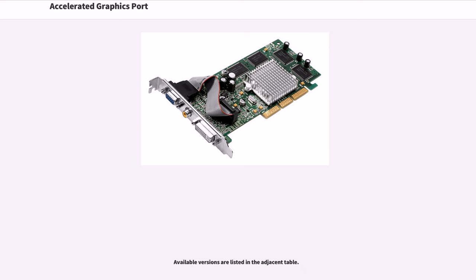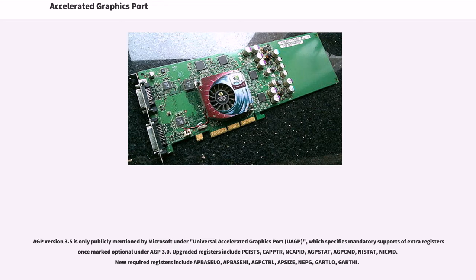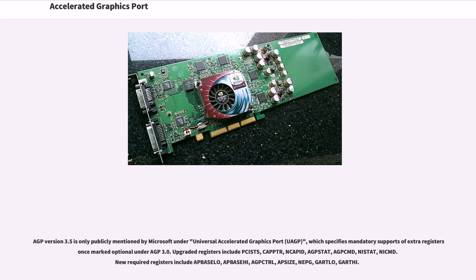AGP version 3.5 is only publicly mentioned by Microsoft under Universal Accelerated Graphics Port (UAGP), which specifies mandatory support of extra registers optional under AGP 3.0. Upgraded registers include PCISTS, CAPTR, NCAPID, AGPSTAT, AGPCMD, NISTAT, and NICMD. New required registers include AGPBaseLo, AGPBaseHi, AGPCTRL, AGPSize, NEPG, GARTLO, and GARTHI.